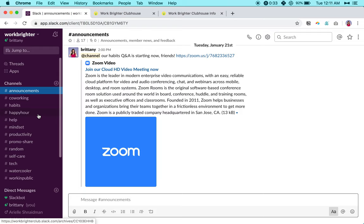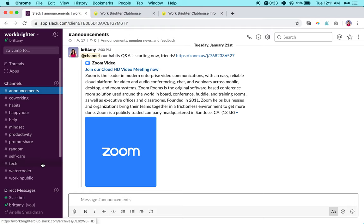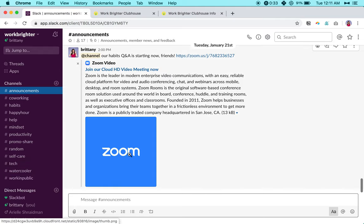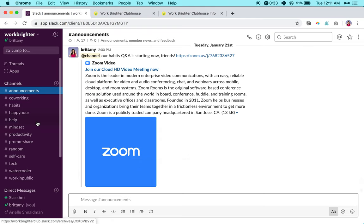There are also a few topical channels like habits, mindset, productivity, self-care, technology, and we add new ones as they come up in our monthly learning themes. More about those in a second. We also have a help channel for any requests you want to make.